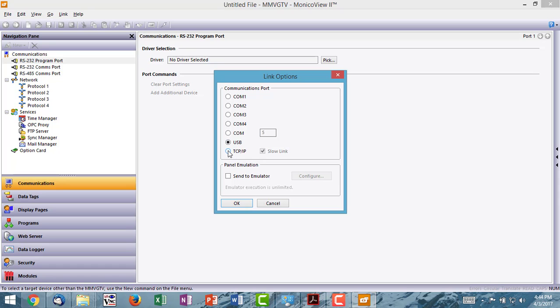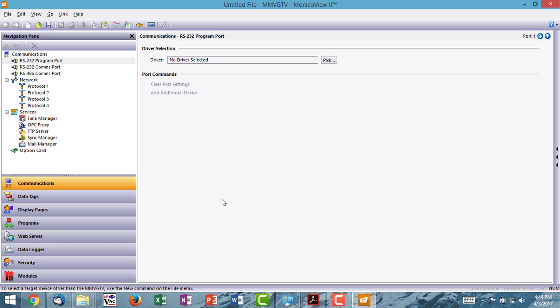You can also do it over Ethernet by selecting TCP IP and making sure that slow link is checked. Slow link allows for some extra latency. So we're going to connect over Ethernet with the Monaco gateway I have here. So I click OK.